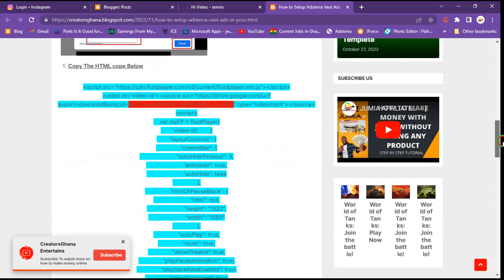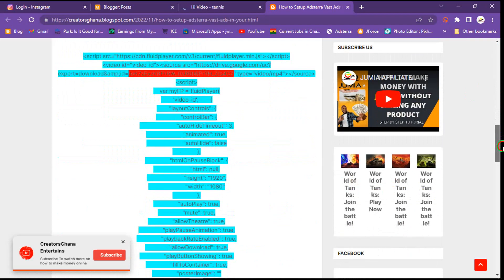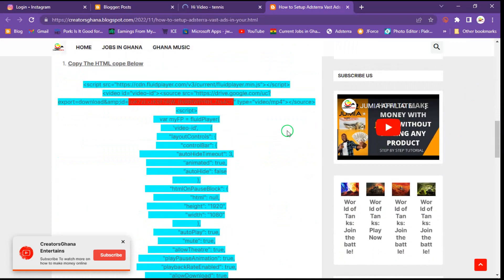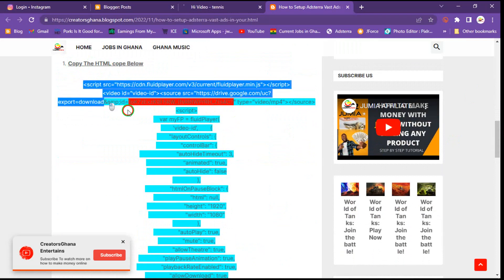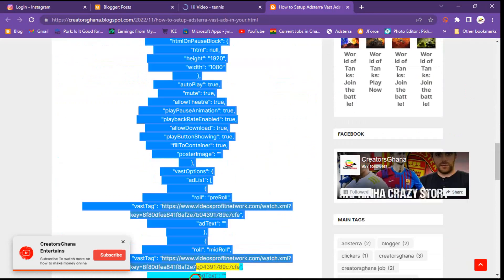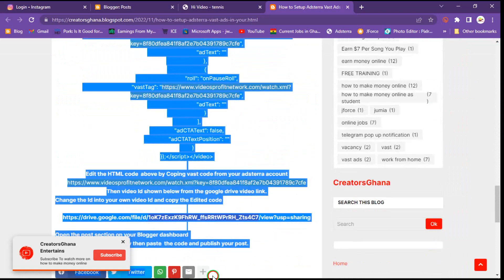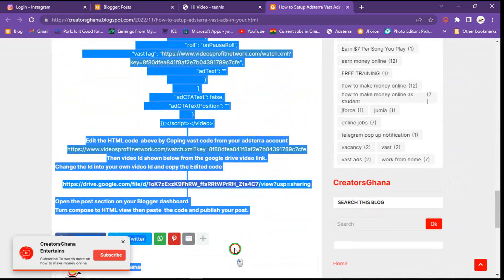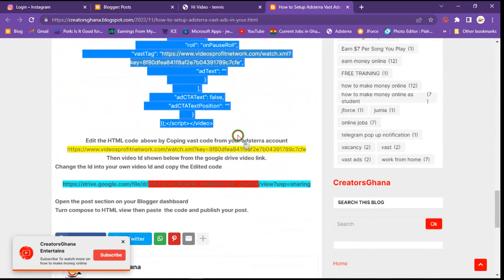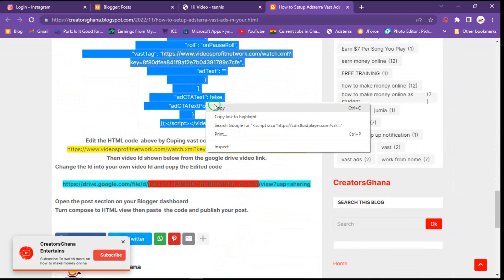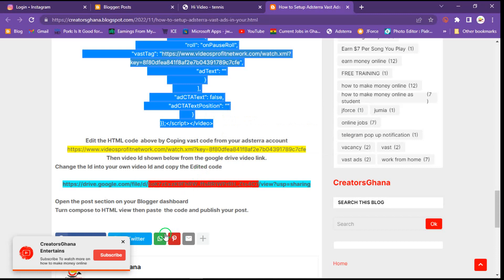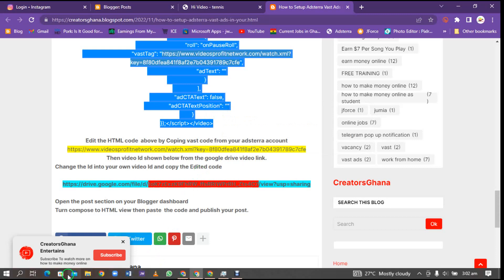When you scroll down you can see the code here - that's the green background or green post section. It says copy the HTML code. You have to copy it - copy the code as I'm doing here.